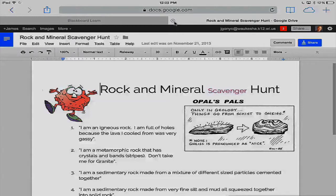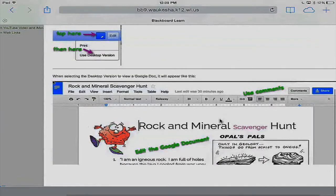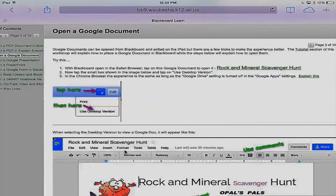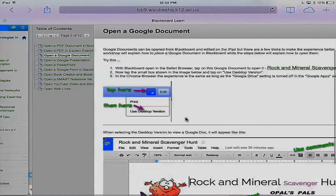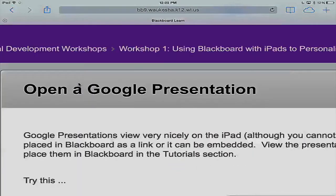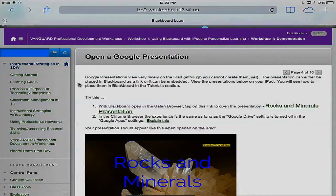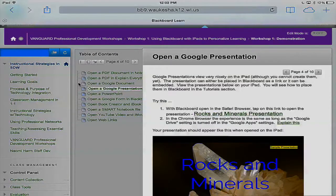We're going to close the Google Doc out by tapping the X and we'll be back in Blackboard. As you go through this, you'll want to take a look at some of the written directions here — things we just talked about, like tapping to use the desktop version, all illustrated right in the Blackboard course. Now we're going to take a look at Google Presentations. I'm going to tap on Google Presentation that's been added to this Blackboard course. In the tutorial section, you'll see step-by-step instructions on how to add a Google Presentation to your Blackboard course.